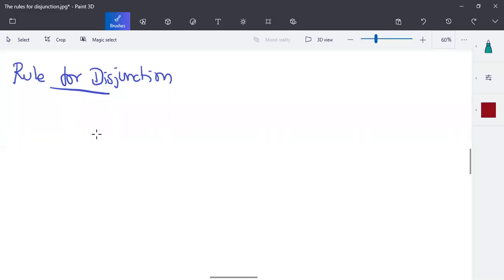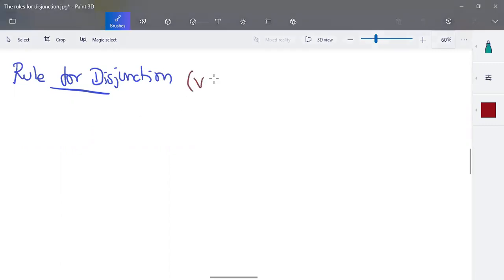In this video we'll look into the rule for disjunction. In the previous video we saw the rule for conjunction. Disjunction is the OR gate.